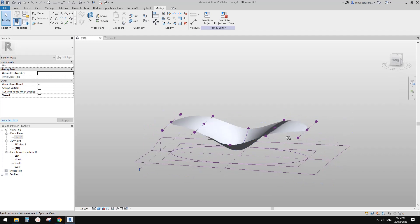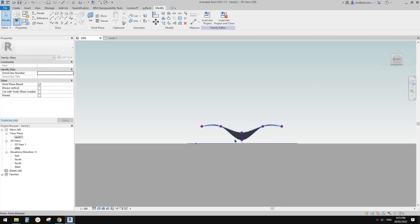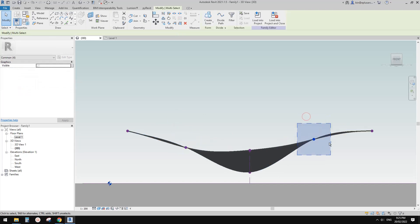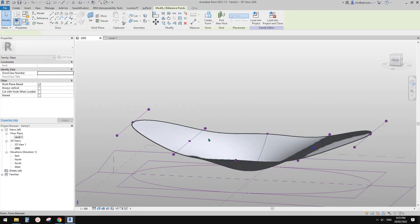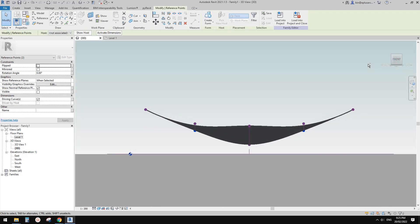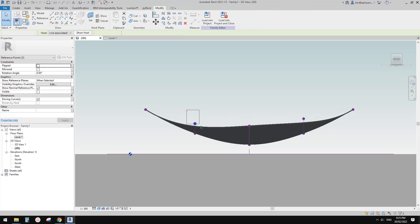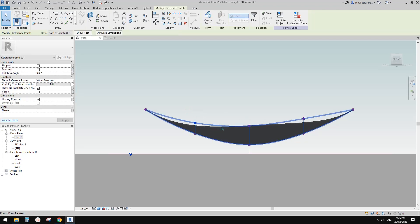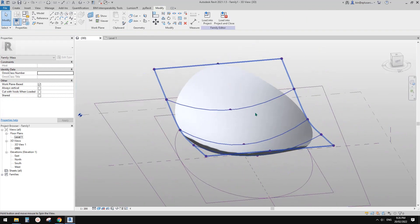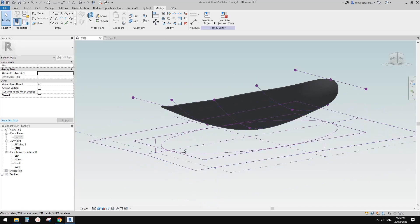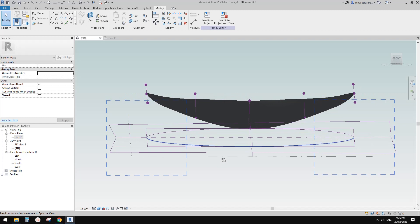Now we can adjust — we have more points to adjust. We can adjust this point, go down a little bit, go down a little bit, and then adjust the middle one — go down a little bit, maybe go down a little bit more. Maybe move this up a little bit. So until you're happy with the shape. So now this is it — this is the shape.